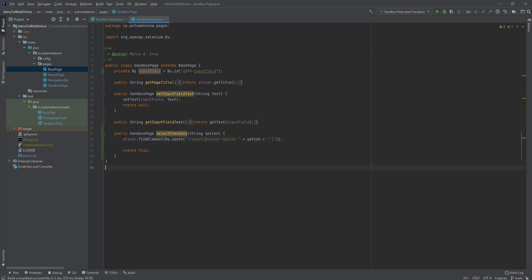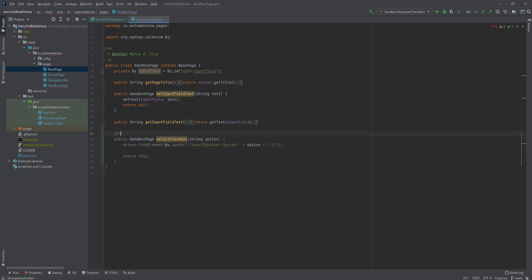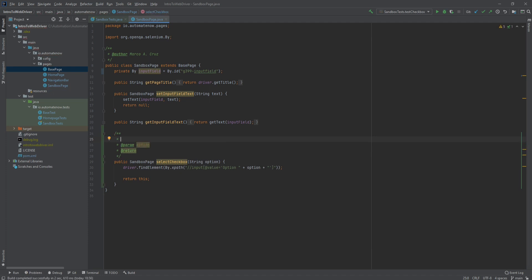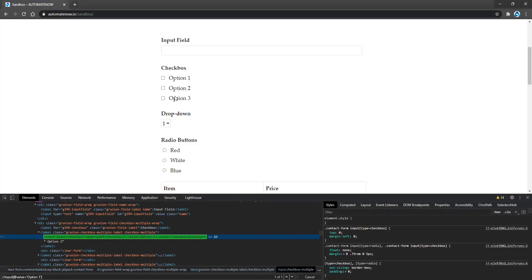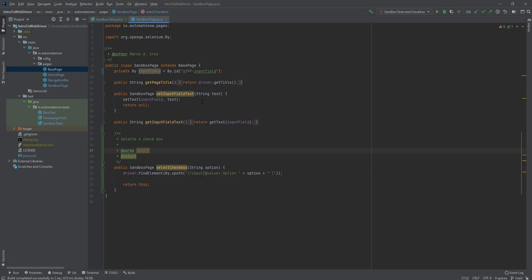The last thing we're going to do for this method is to add some Javadoc, which will help explain what this method is doing. We type forward slash star star, give a quick description — it selects the checkbox — then we document that the option parameter has a range from 1 to 3, because if we look at our website we see that we have three options: 1, 2, 3. For the return tag, you may enter sandbox page if you wish, or you can leave it out.